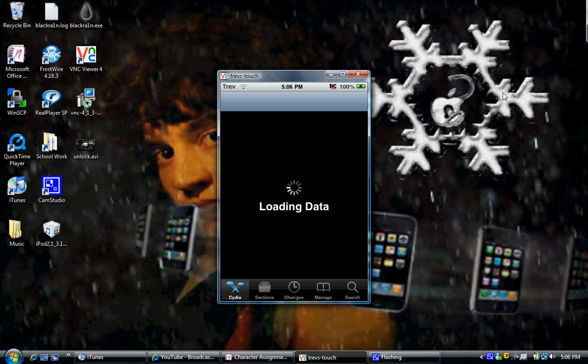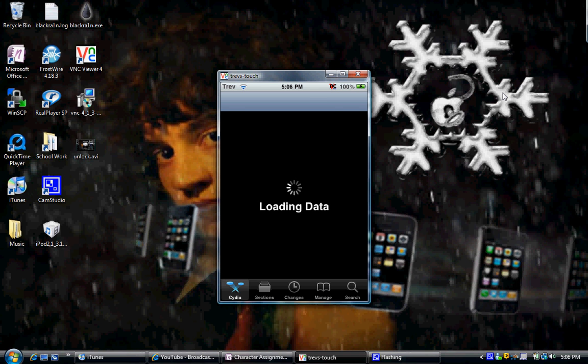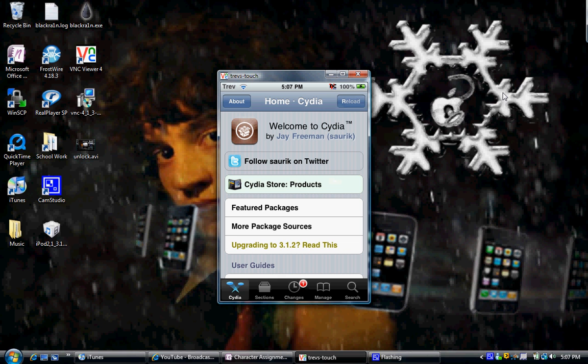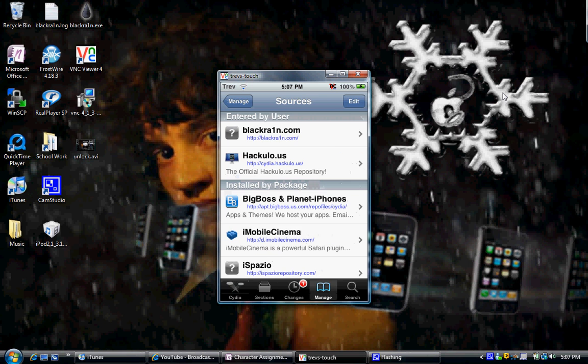So, you're going to have to go into Manage, you're going to have to go into Sources, and you're going to have to add BlackRain. I'll show you that right now. So, let's Cydia load up here. And big shout-out to Geohot for making this jailbreak and unlock. It's really easy. So, go into Manage, go into Sources, and as you can see, I've already added it, BlackRain.com.